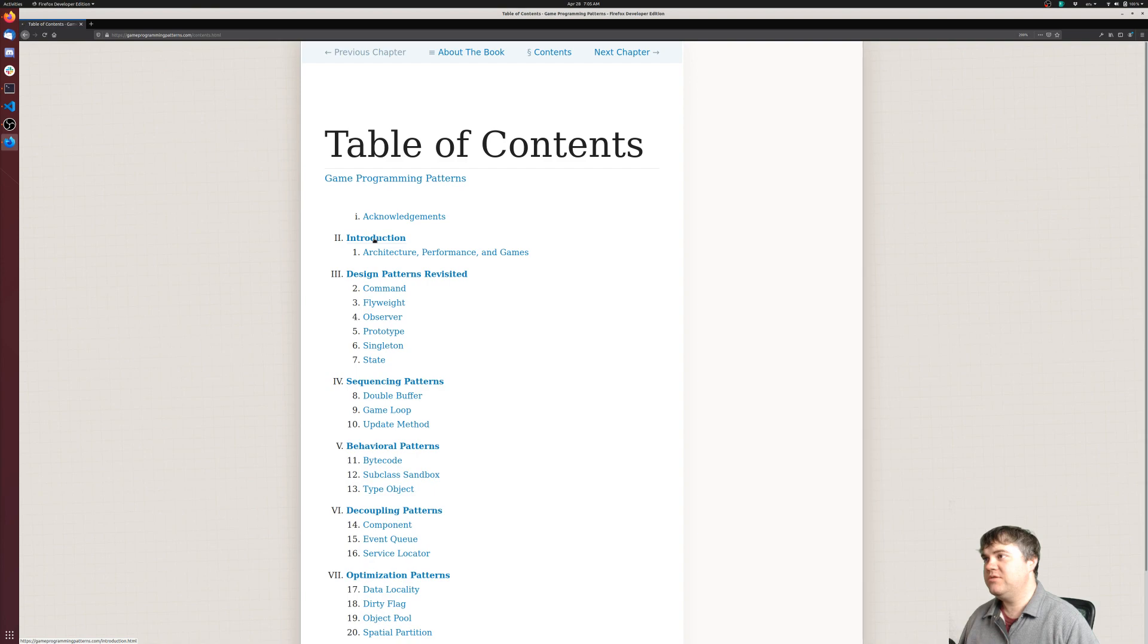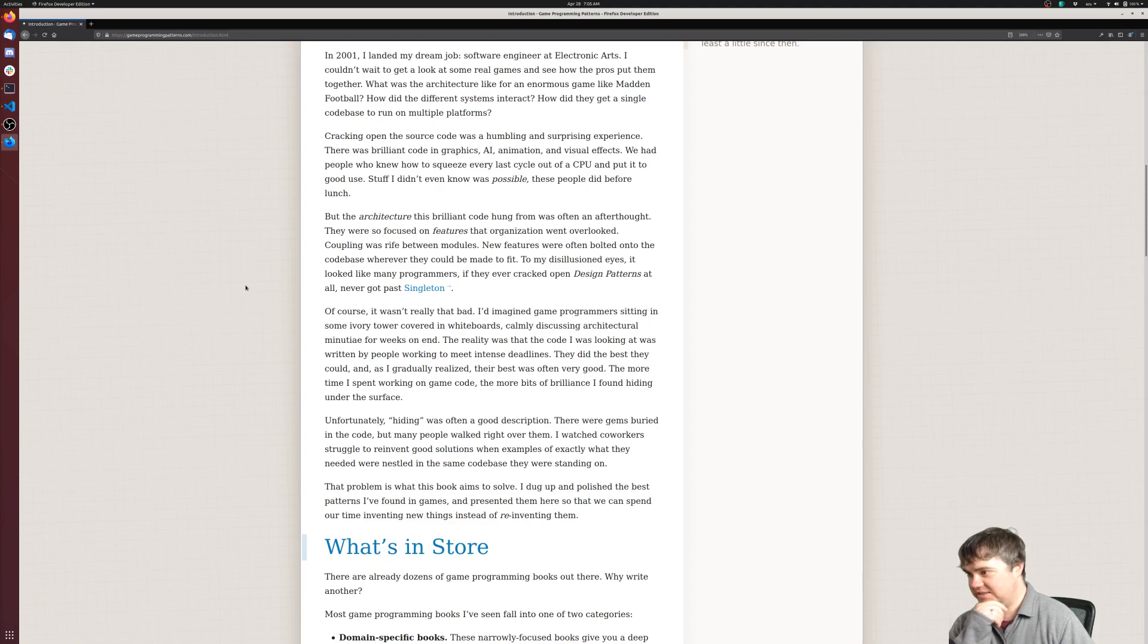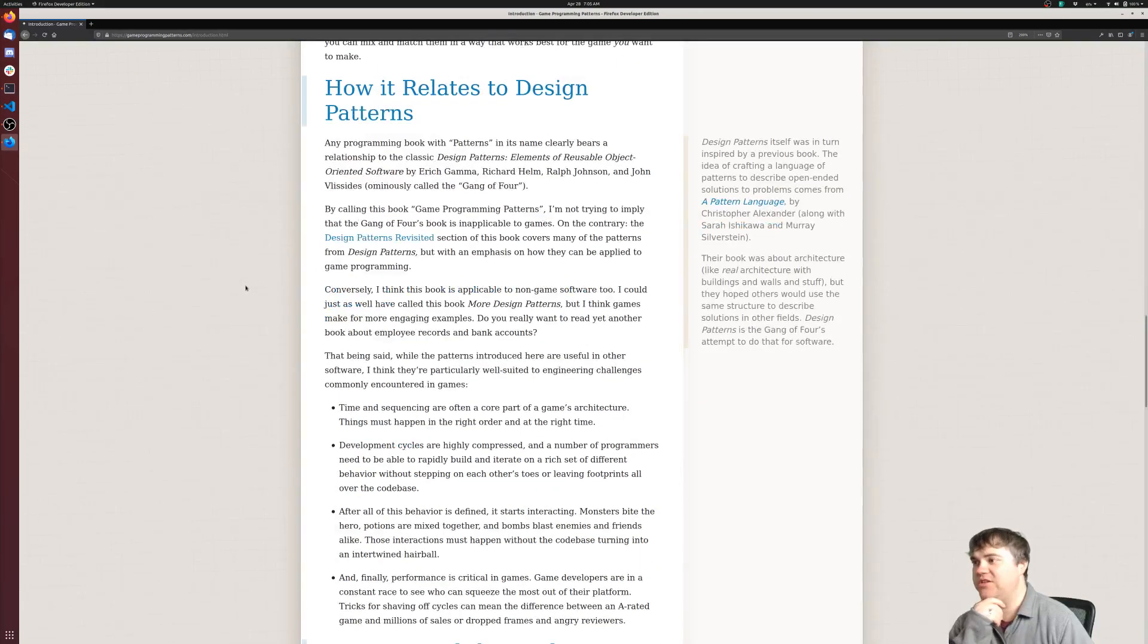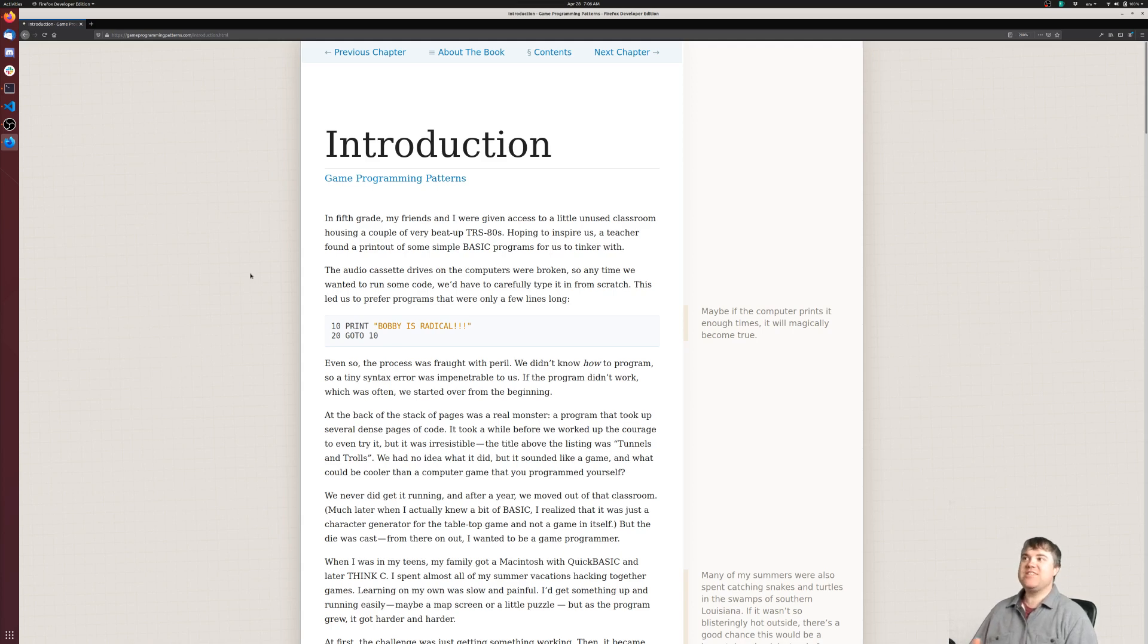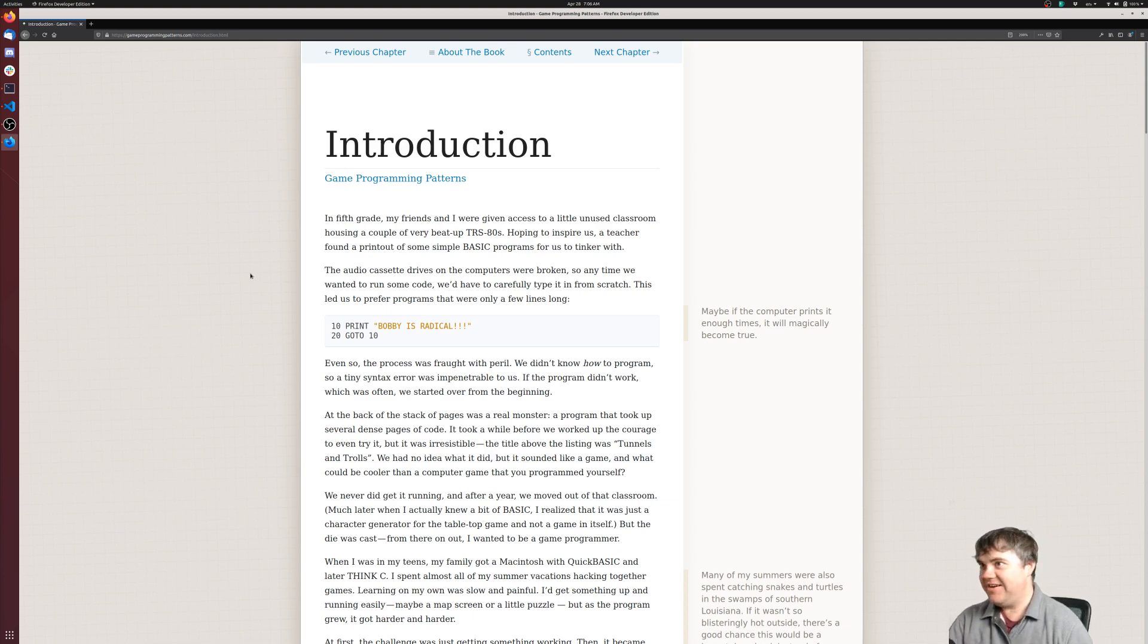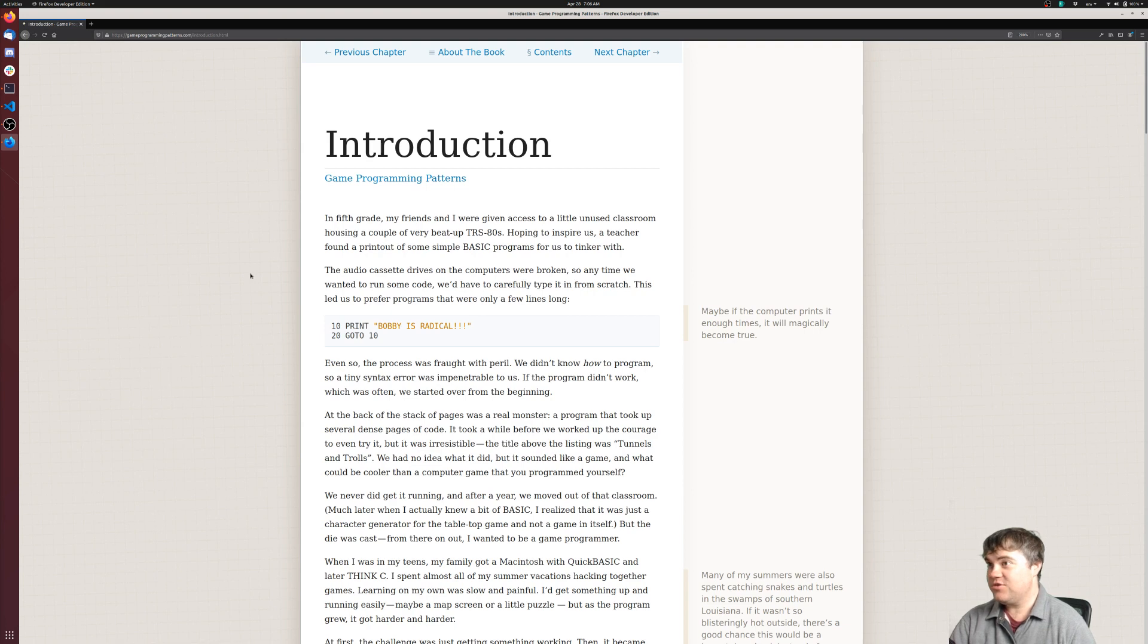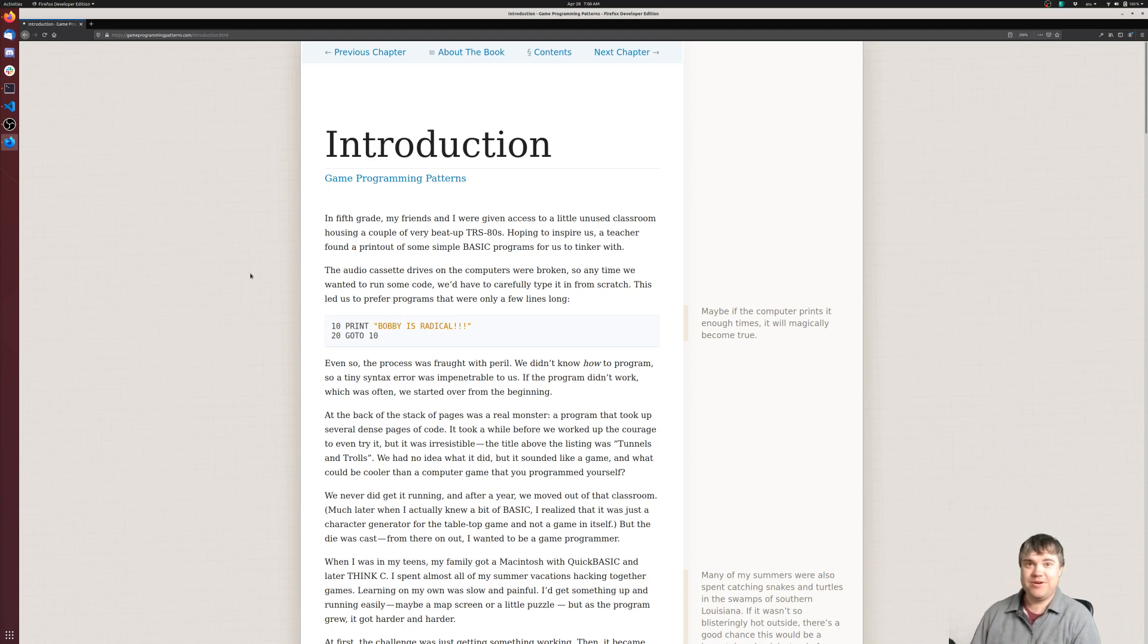Let's just do the introduction. In fifth grade, my friends and I were given access to a little unused classroom housing a couple of very beat-up TRS-80s. Hoping to inspire us, a teacher found a printout of some simple BASIC programs for us to tinker with. The audio cassette drives on the computers were broken, so anytime we wanted to run some code we'd have to carefully type it in from scratch. This led us to prefer programs that were only a few lines long, like 'print Bobby is radical' and 'go to 10'.